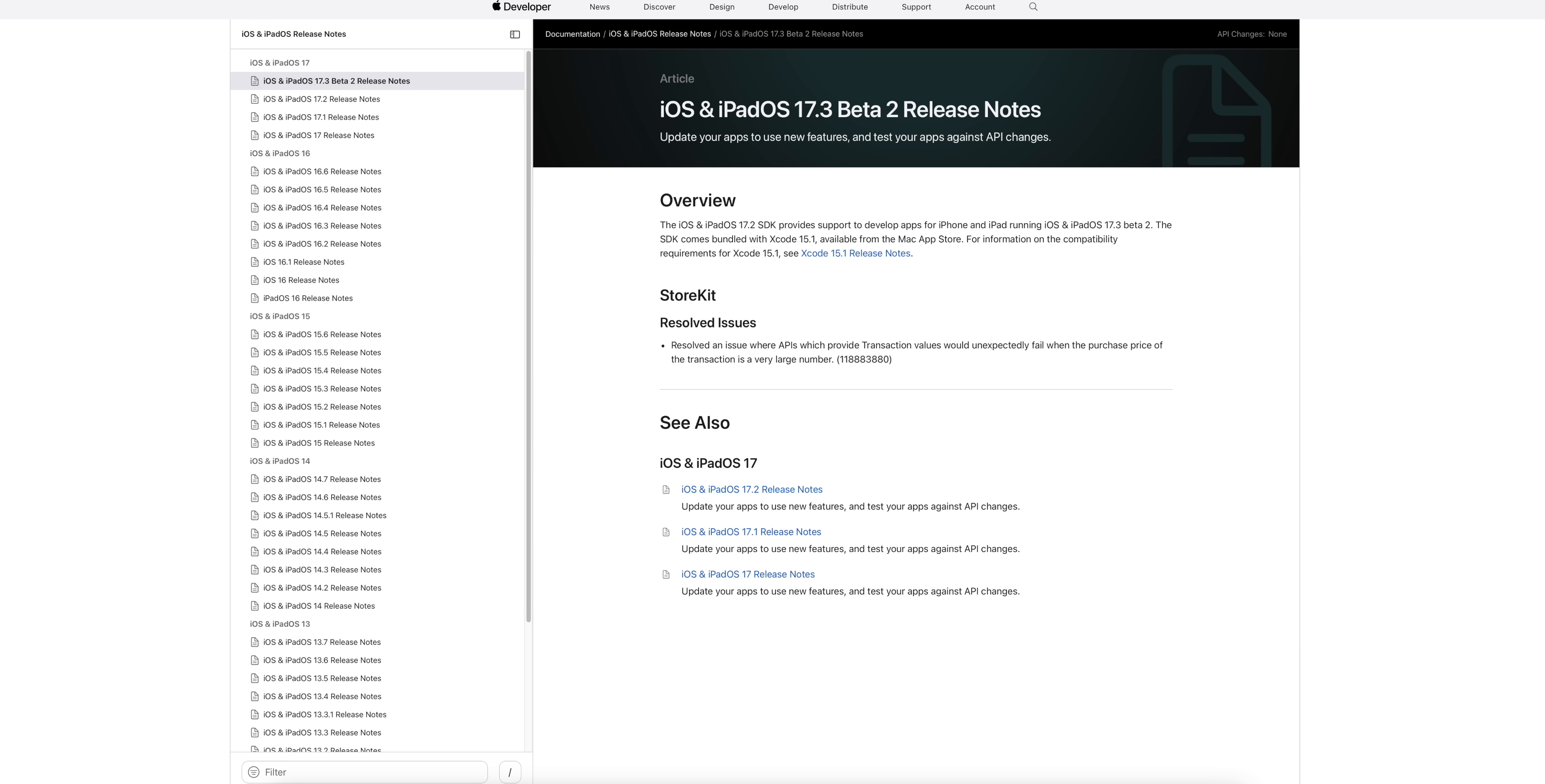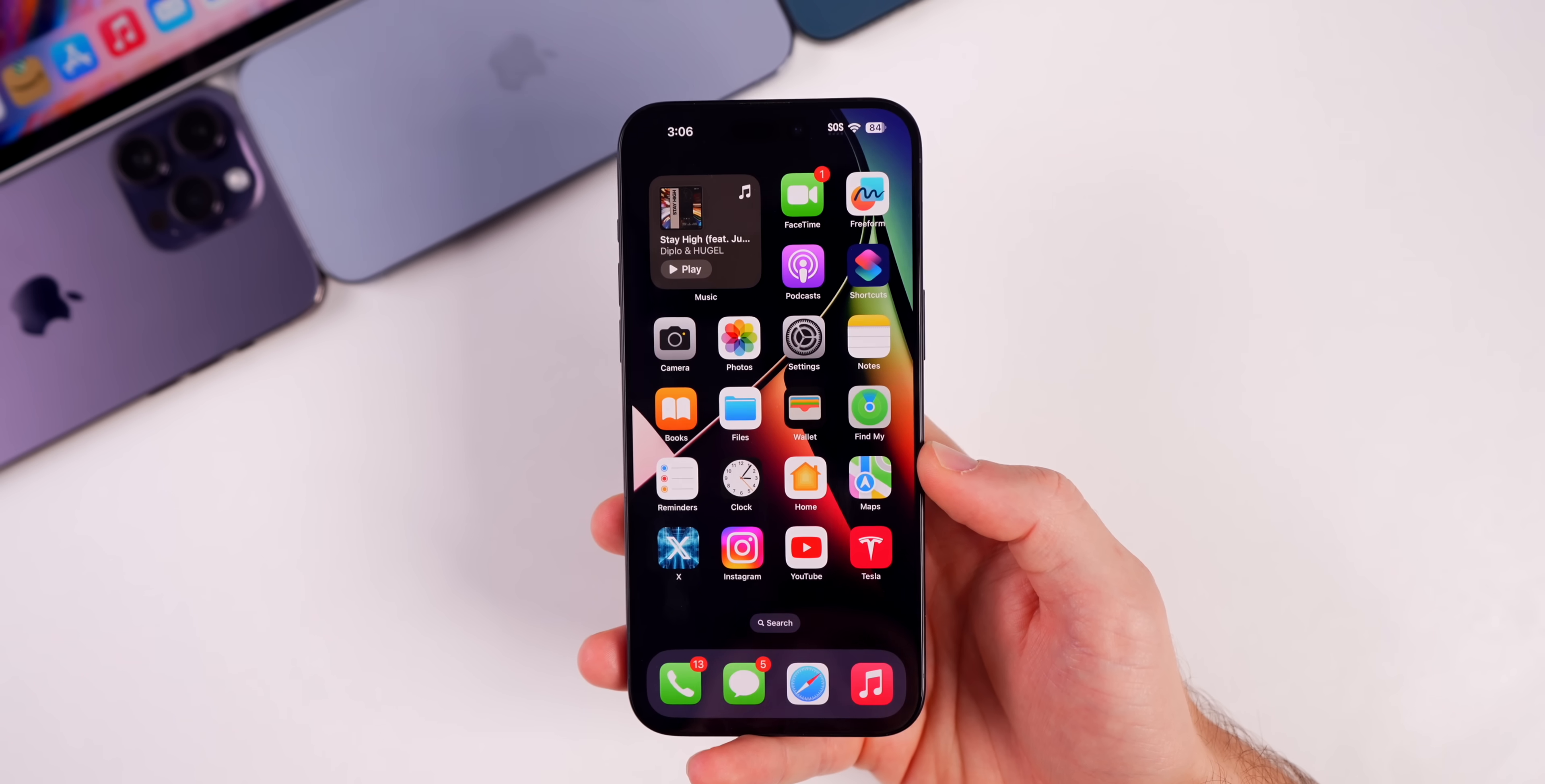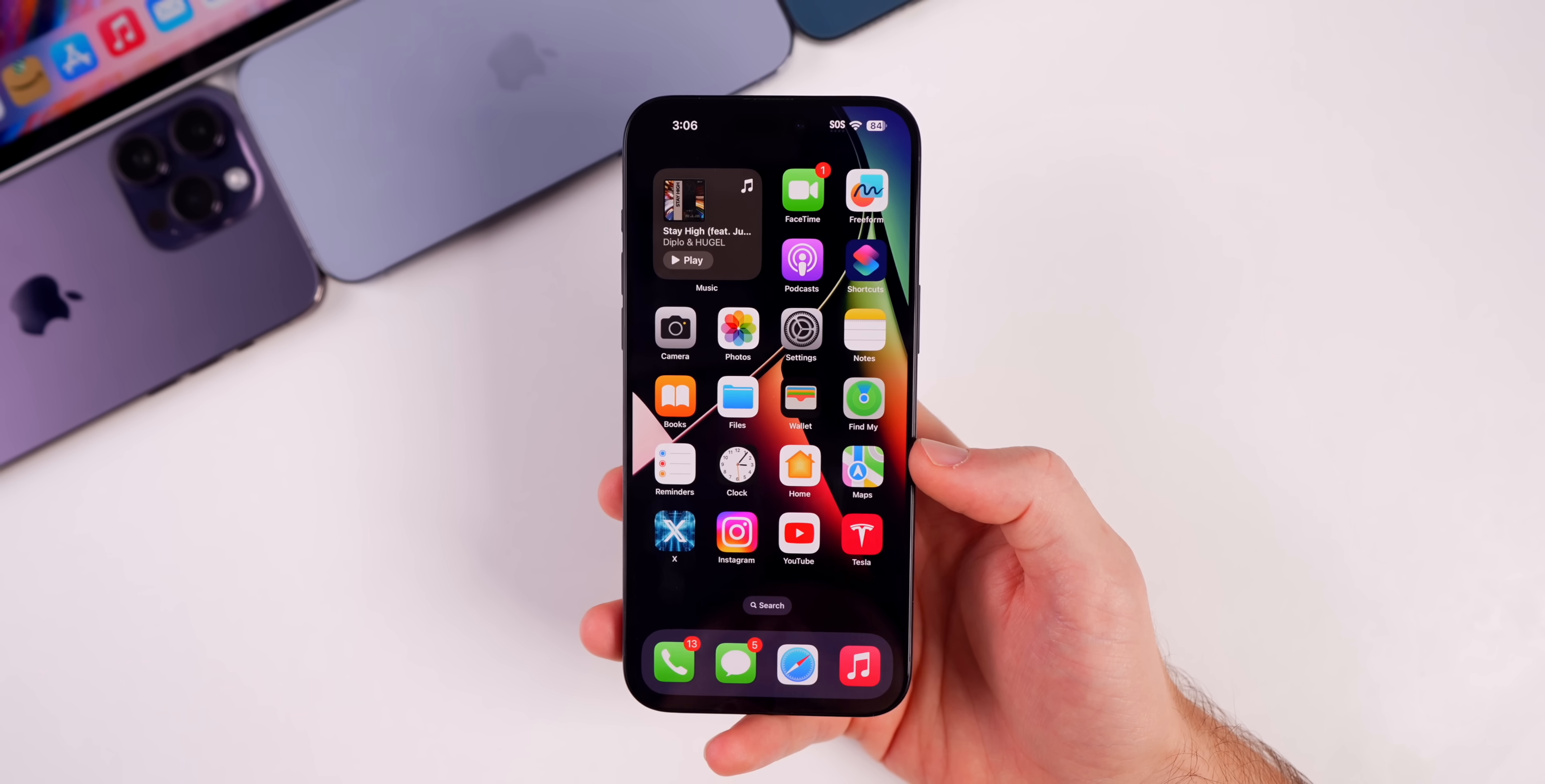And that is a resolved issue with StoreKit, and it's related to APIs in StoreKit. So something that most of you are not going to get any benefit from. So very, very sparse release notes and really not a lot going on in general here in beta 2 aside from the boot loop issue.